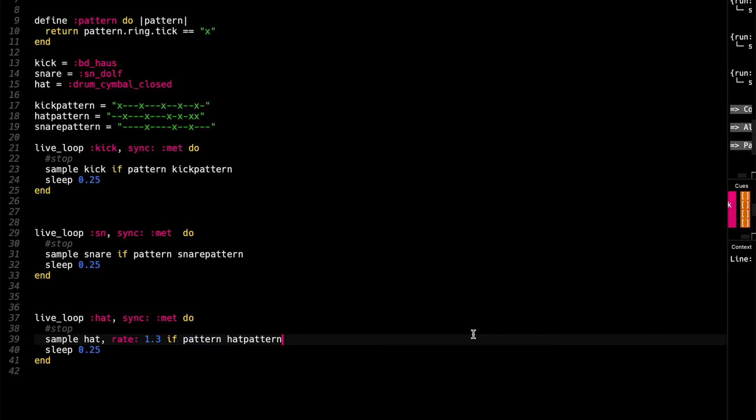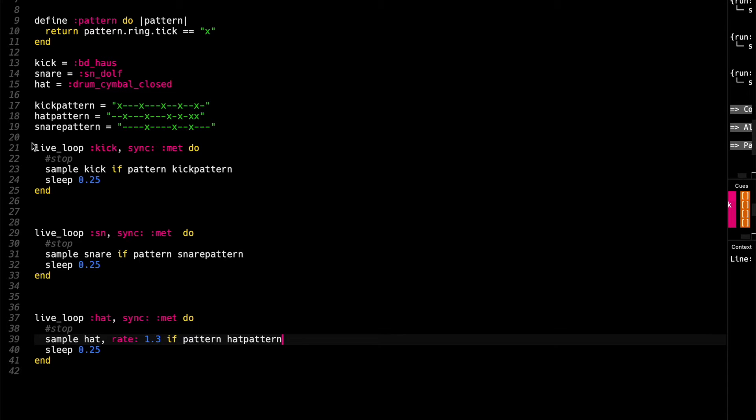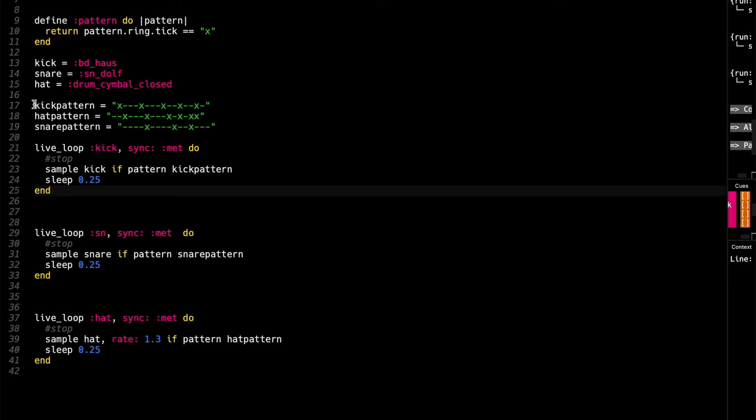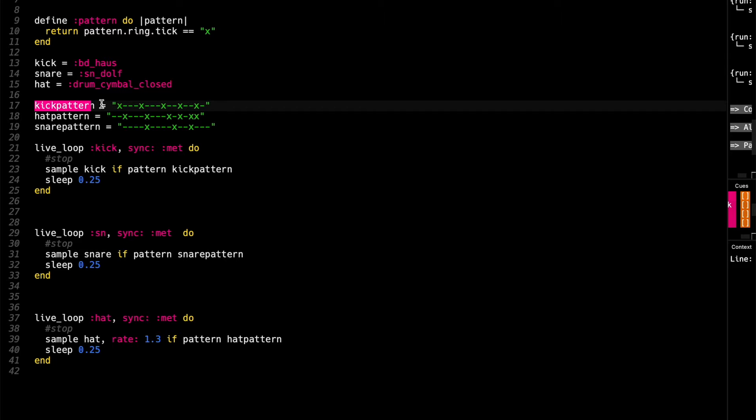So this one builds on the previous example that we looked at based around DJ Dave's working method. For this one, instead of having the patterns inside the live loop, we have the patterns sitting outside in a named variable.